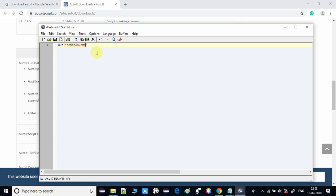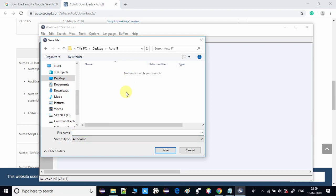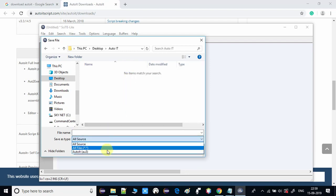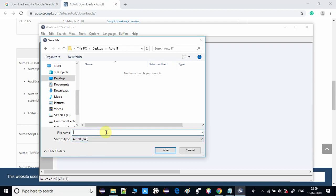We have only one statement. Now I'm going to save this file. We get the Save As dialog - I have selected au3 as the file type and I'm giving the name 'my first script'. That will be saved with the extension .au3. Click Save and the file is saved. Now I will show you how to execute this script.